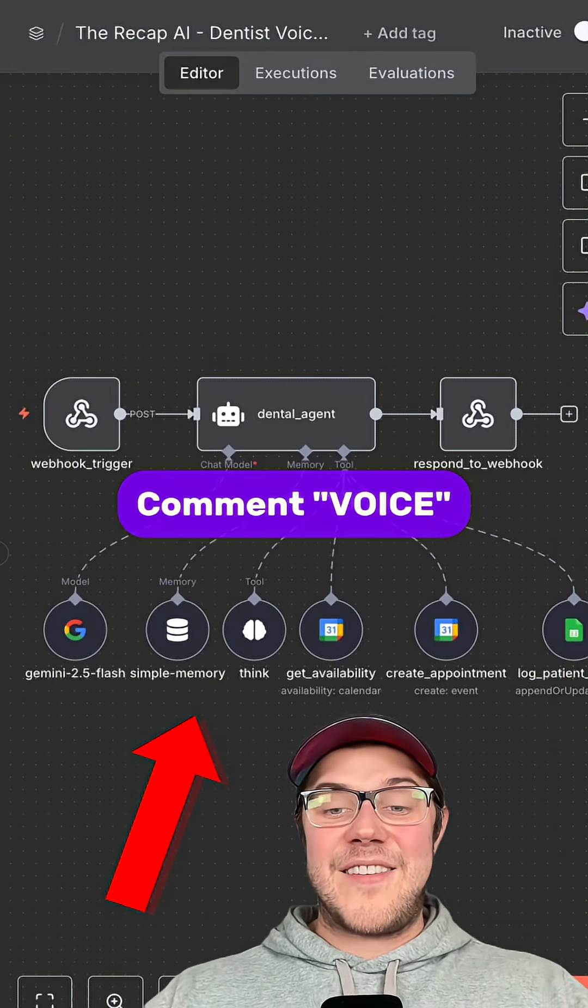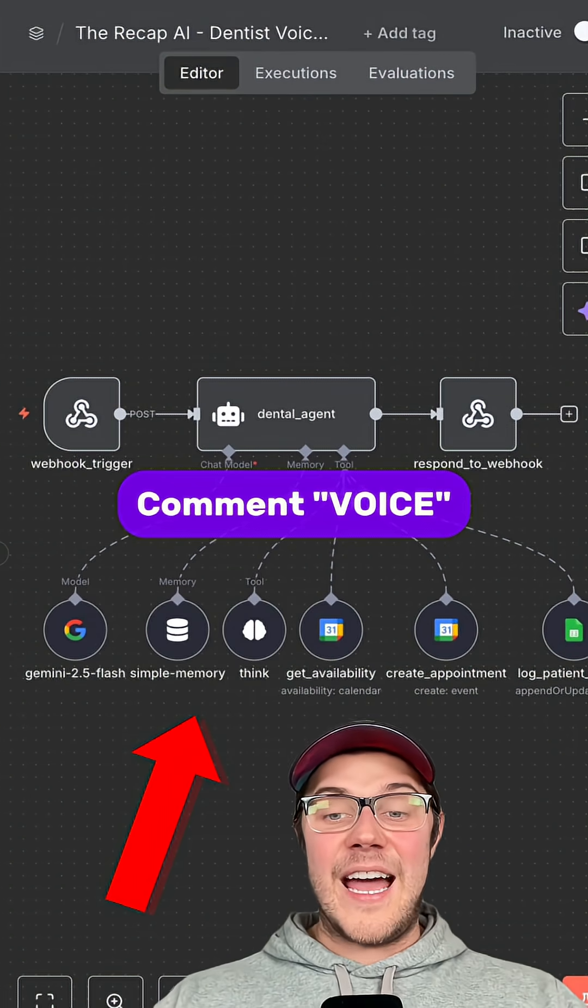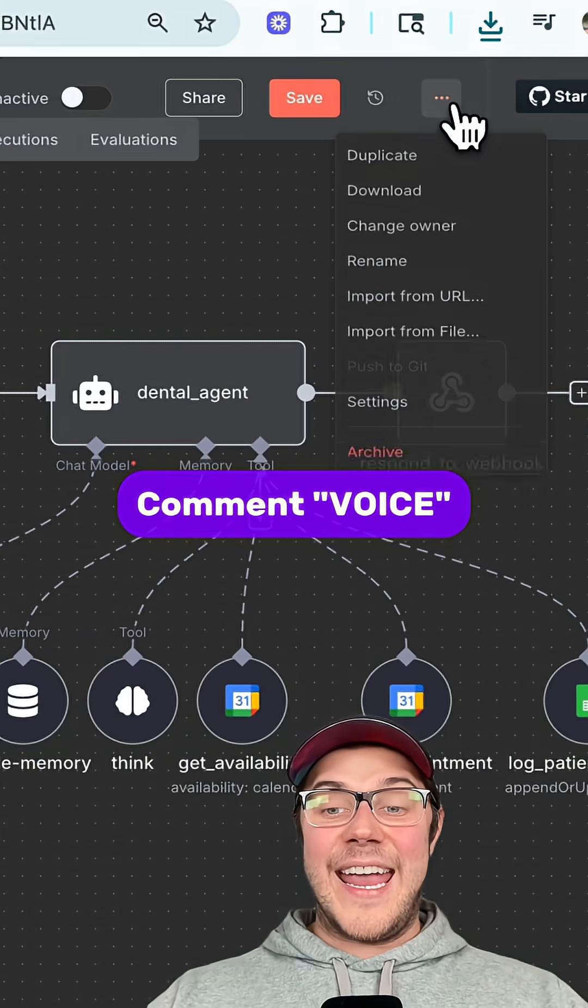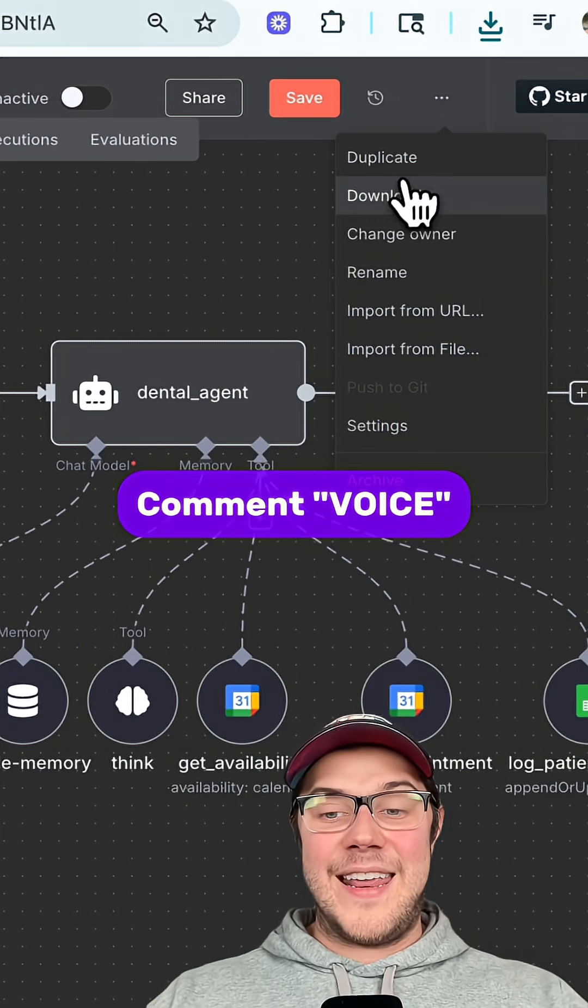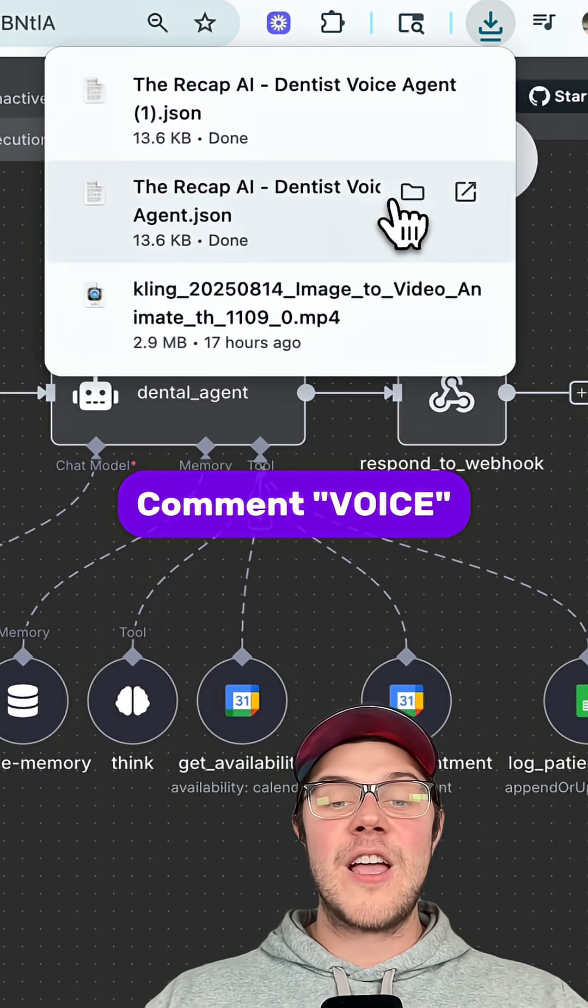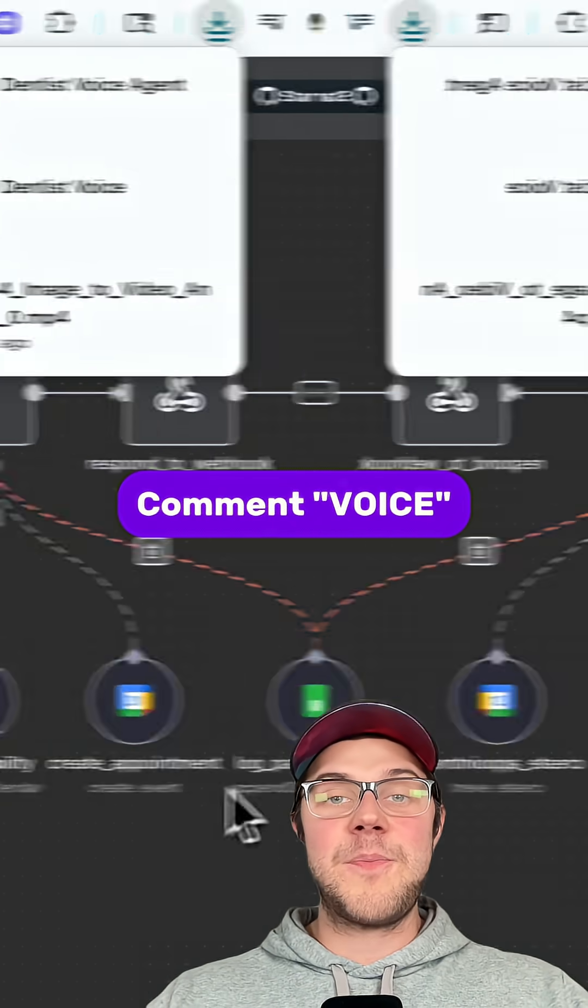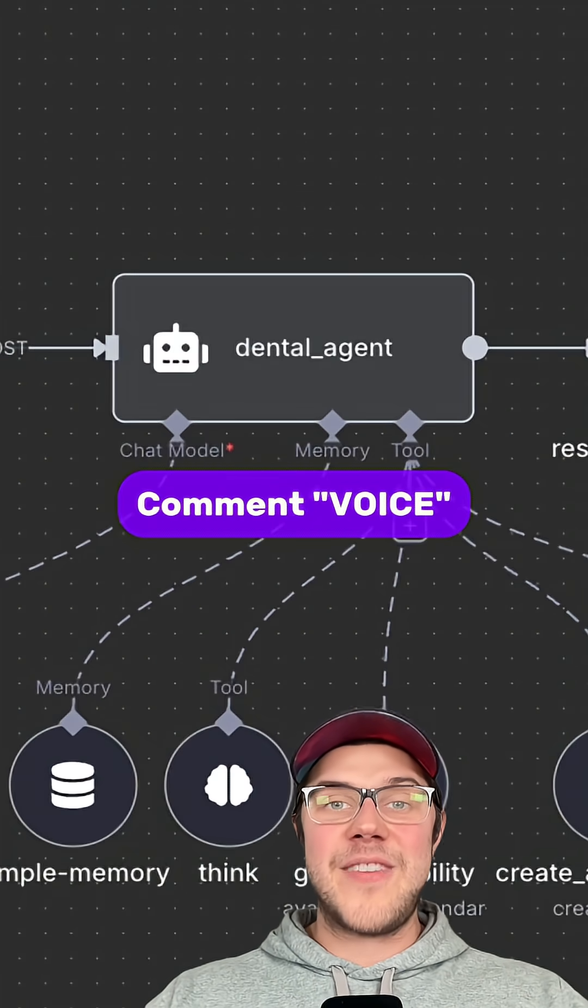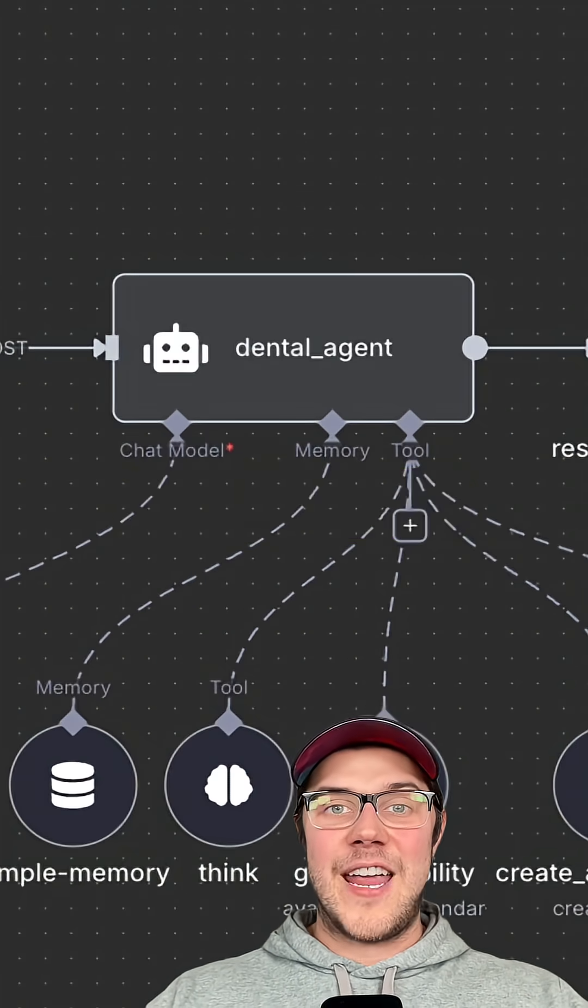If you want to learn exactly how to build this AI voice agent and get this full N8N template, comment voice below and I'll DM it to you for free.